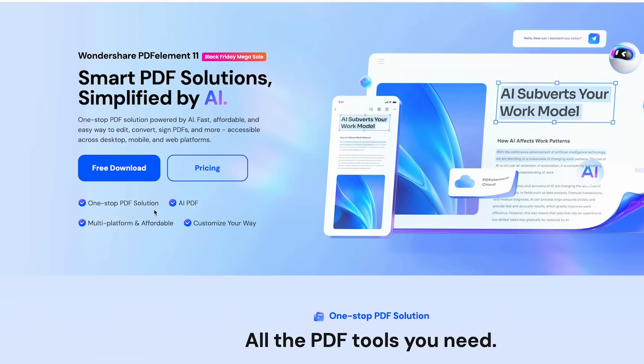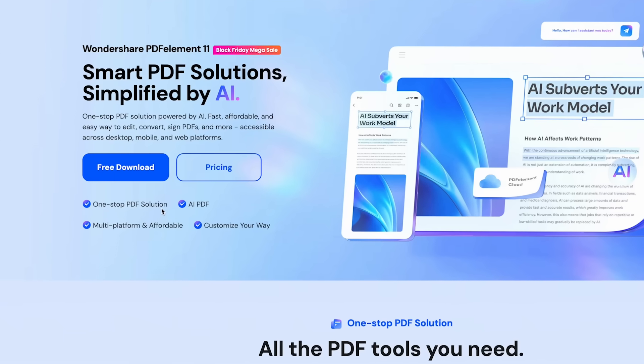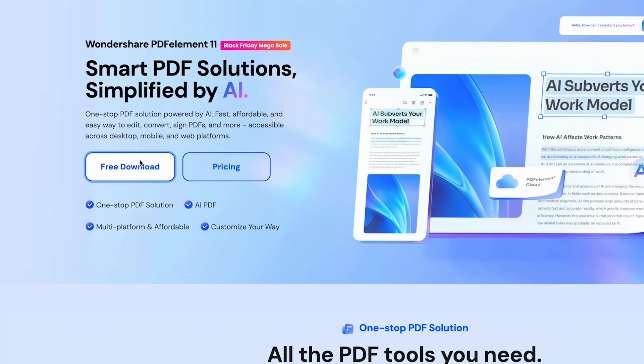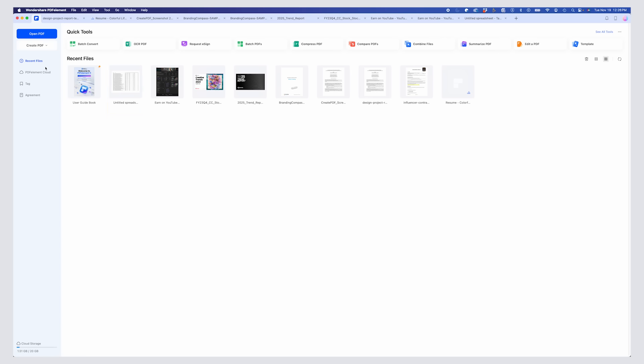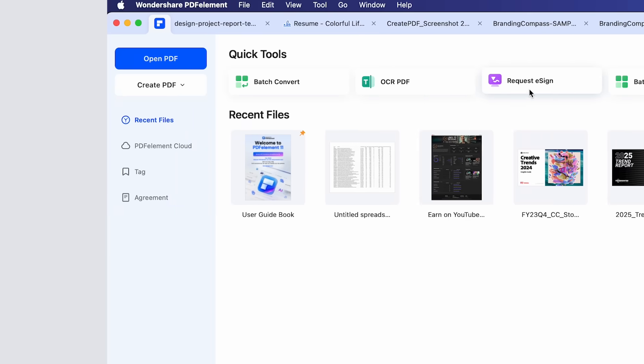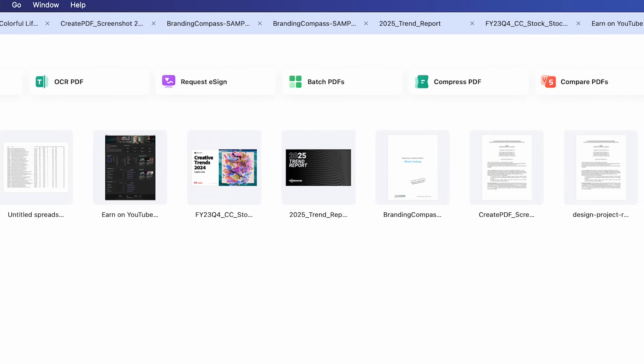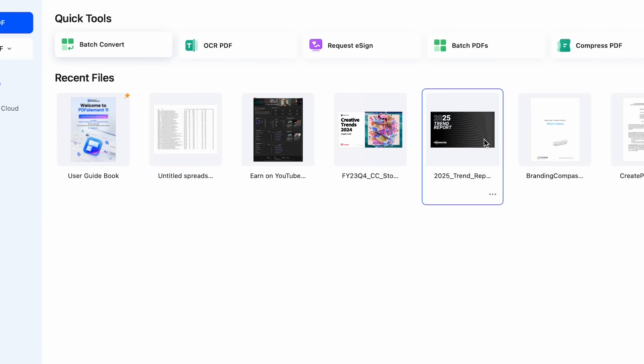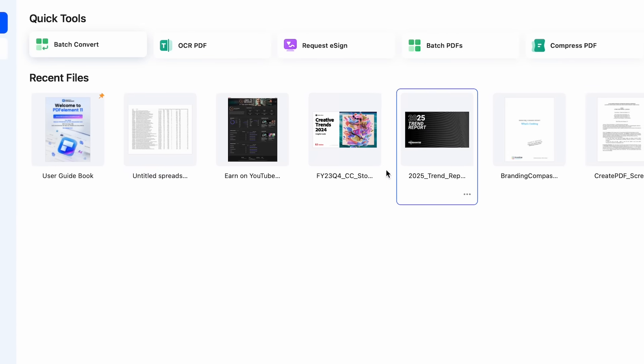To get started, head to the Wondershare website using the link in the description. Once there, click on Free Download to download your trial. After installation, you'll find yourself in a clean, user-friendly interface. At the top, you have tools to dive right into your work, and below, your recent files are displayed for easy access.